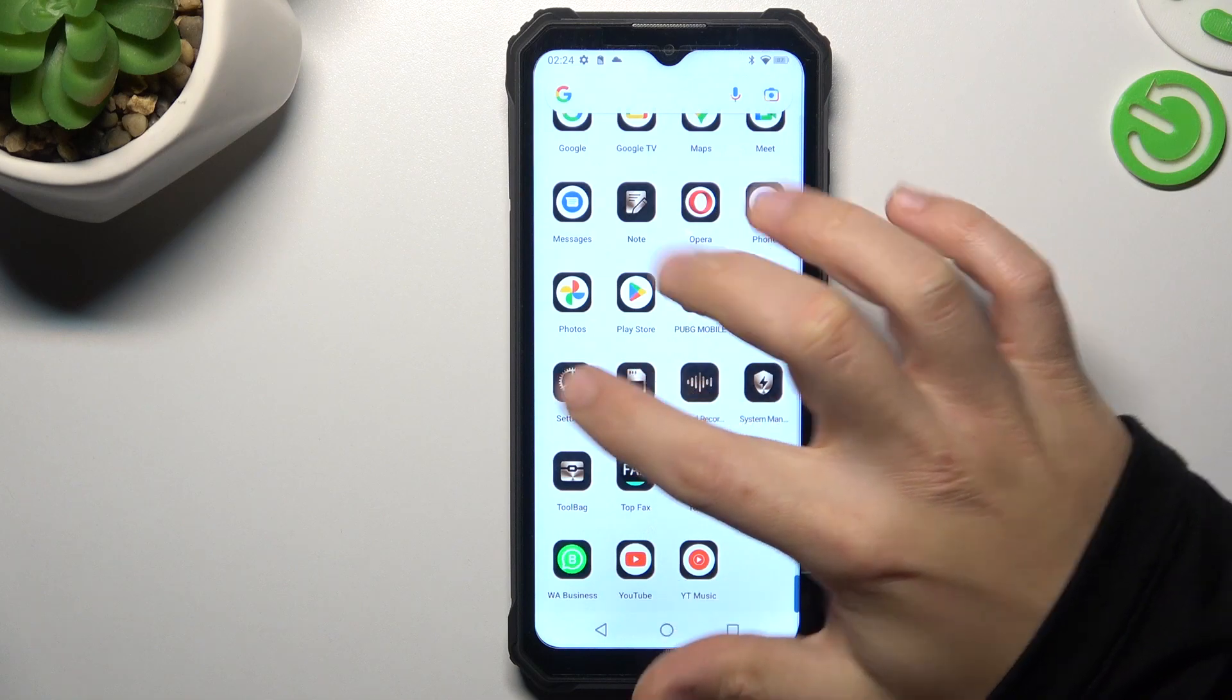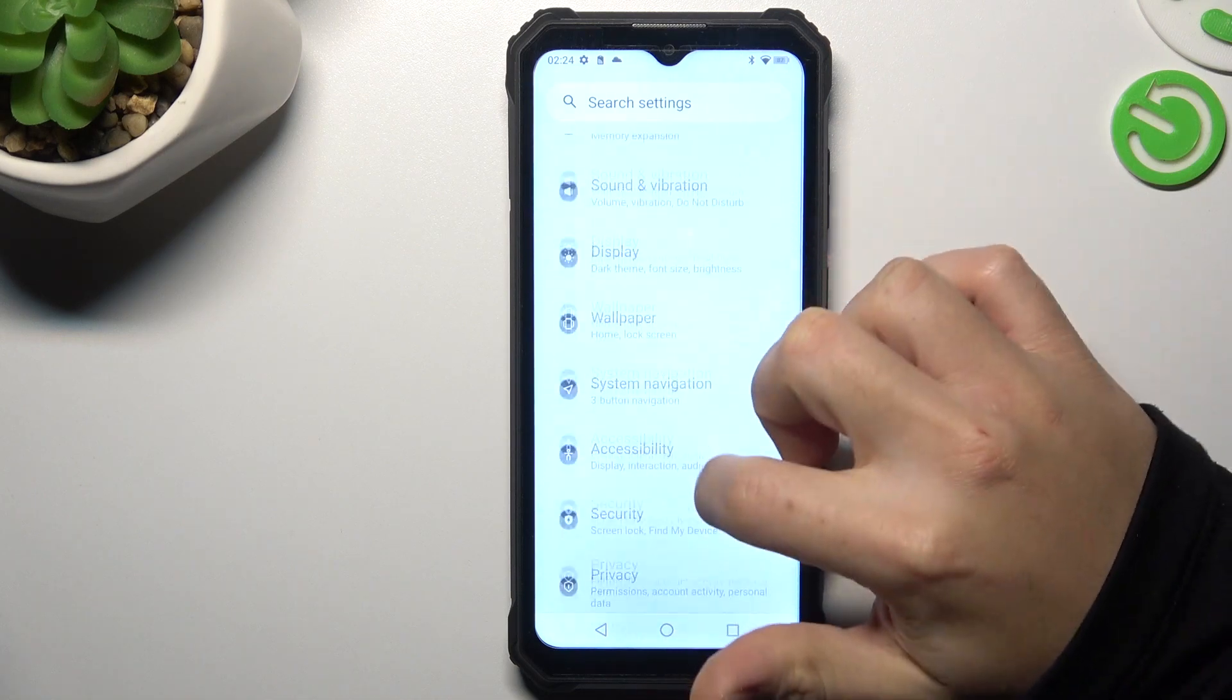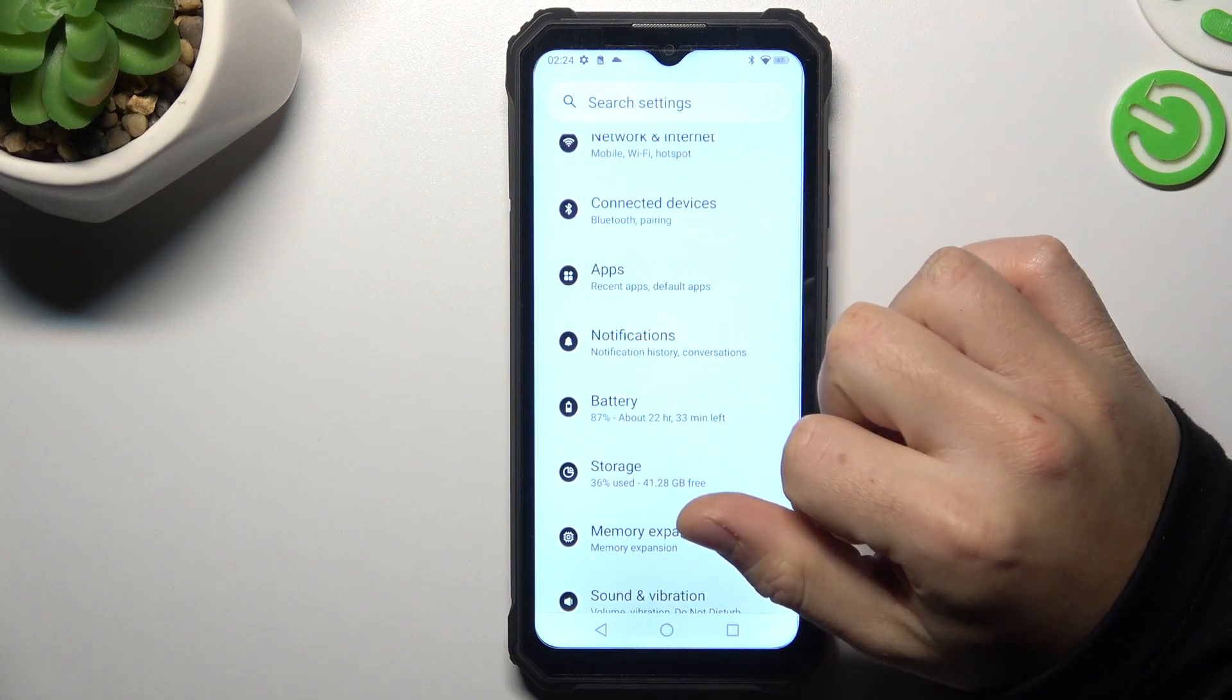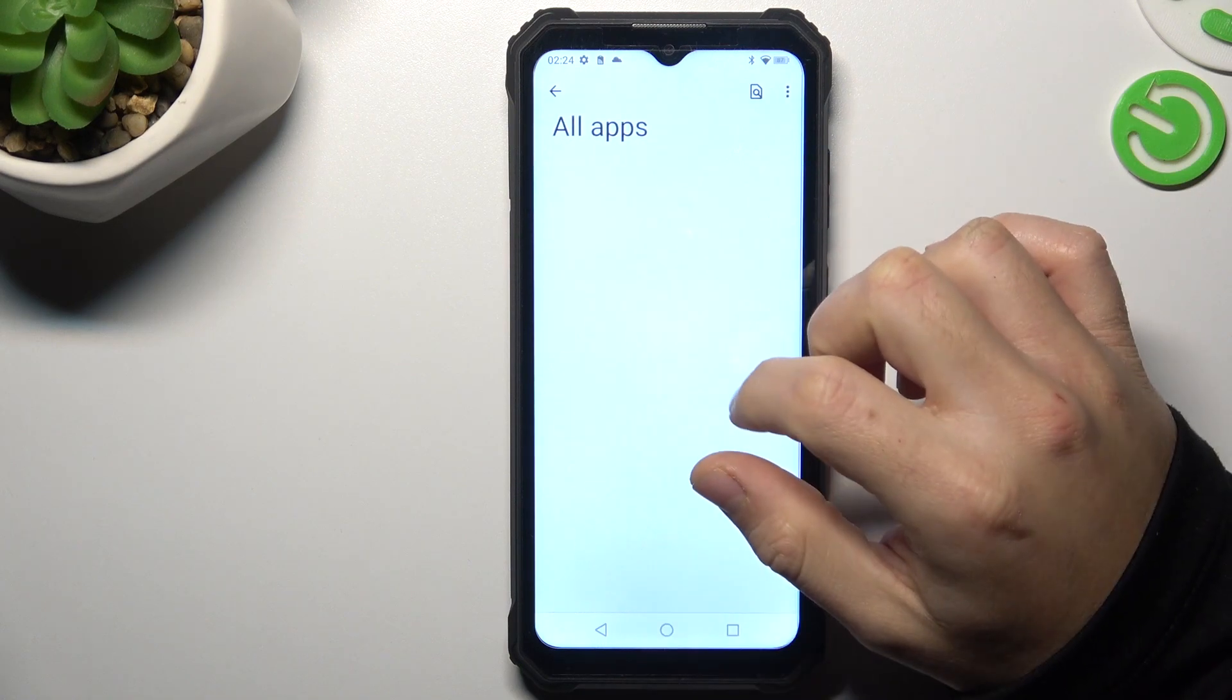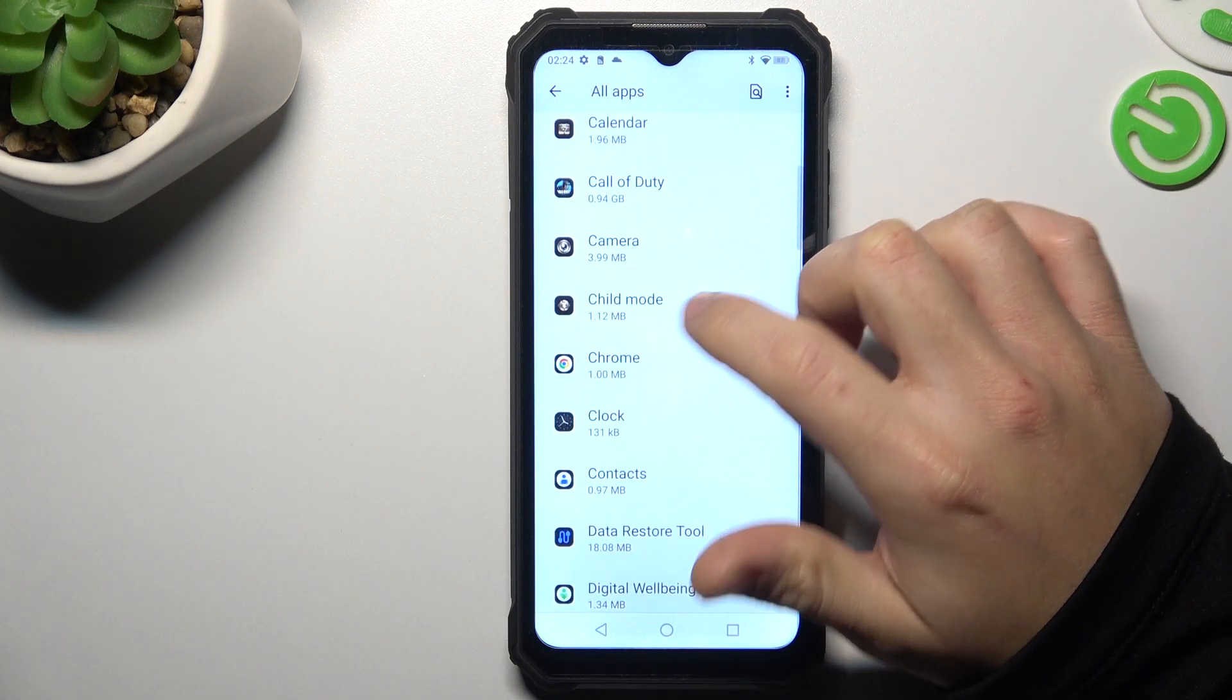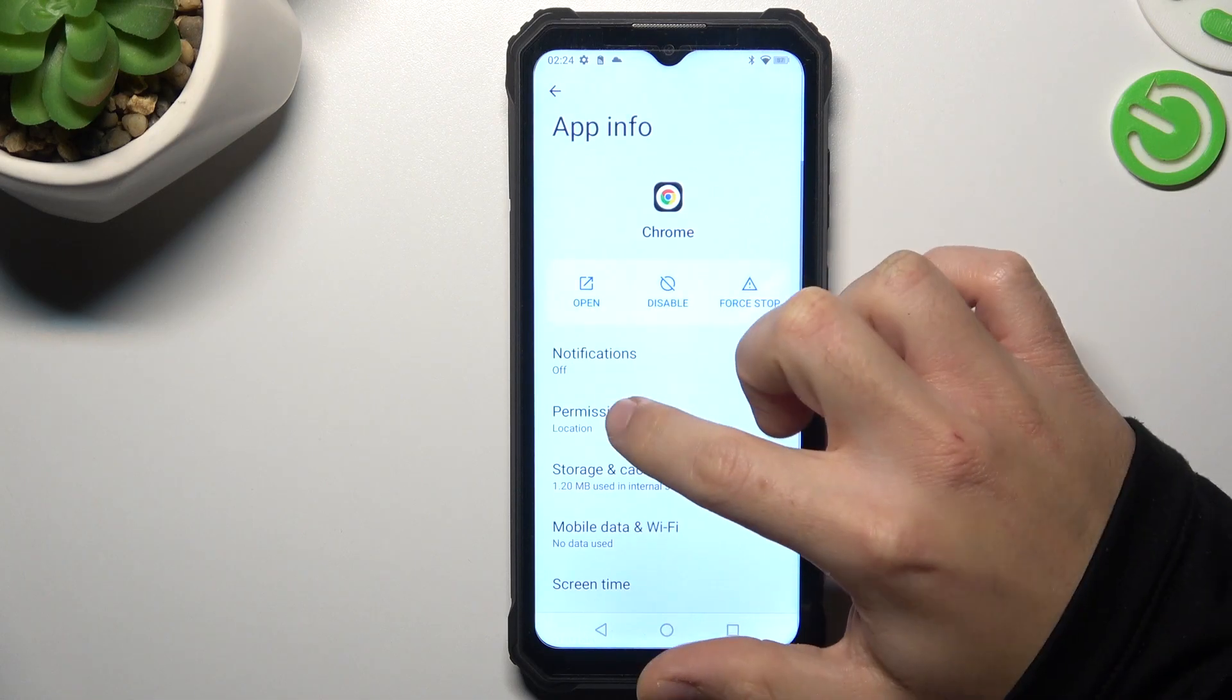So in the first step, open the settings and look for the apps. Now choose all apps and look for the app that you want to turn off app tracking, like Google Chrome for example.